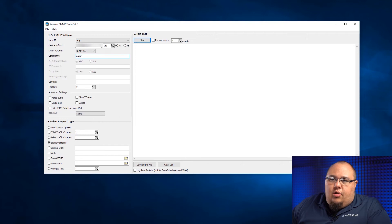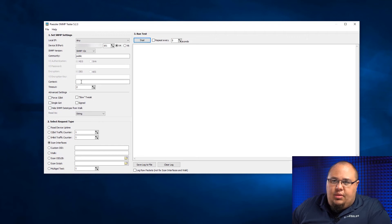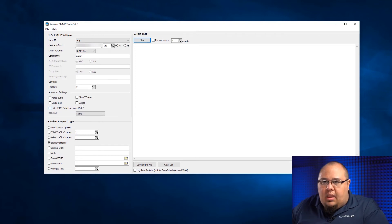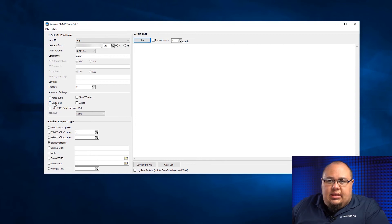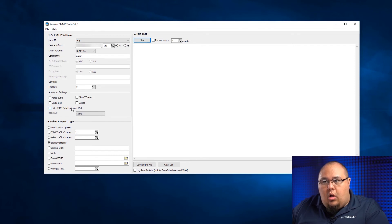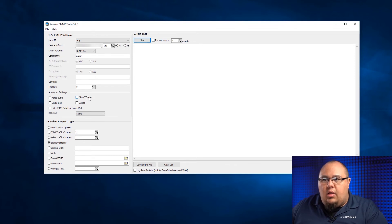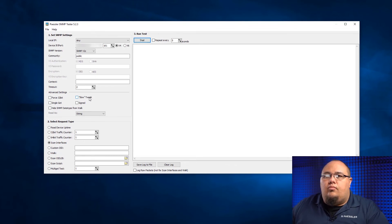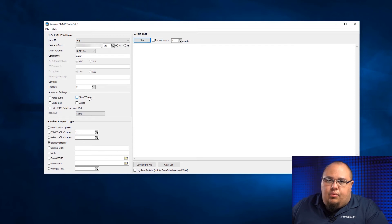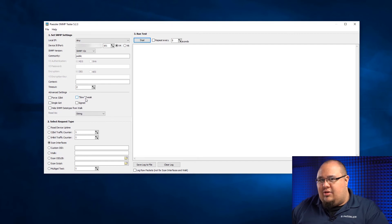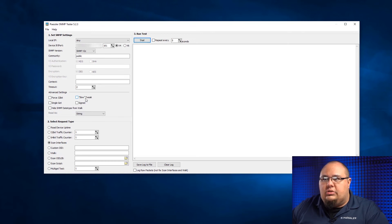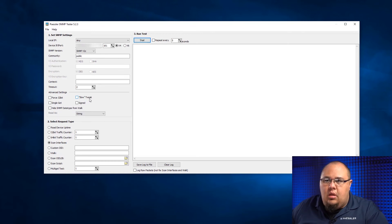I can go V1 or V3. If I do V3, it'll turn on all these other things here. It'll give me the context and the timeout. Down here, I can force 32-bit. I can do a single get. I can hide my SNMP data type from the walk. So basically, I'm not going to reveal the data type that I'm using when I'm going to walk that. I can use the slow tweak, which is great if you have a device that doesn't like to receive numerous polls and then it just stops, just completely blocks you. Or I can make them signed.